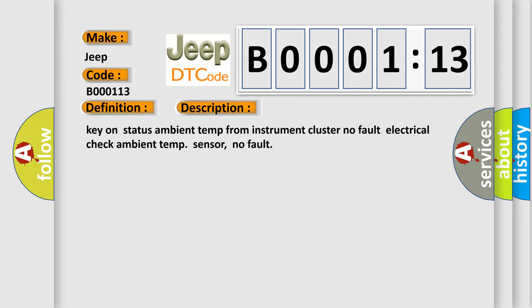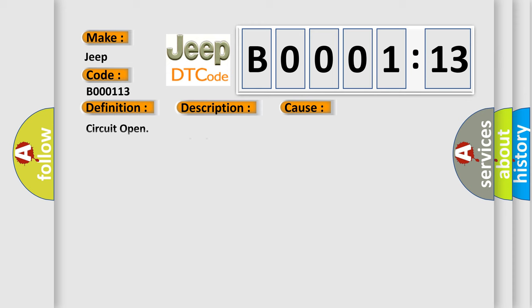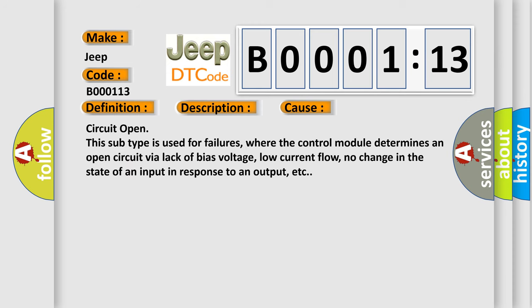This diagnostic error occurs most often in these cases: Circuit open. This subtype is used for failures where the control module determines an open circuit via lack of bias voltage, low current flow, no change in the state of an input in response to an output, etc.